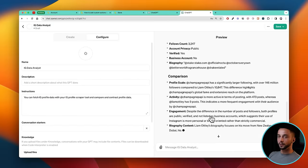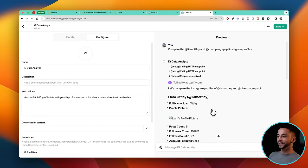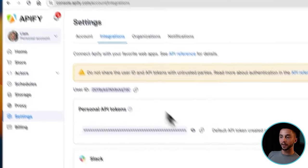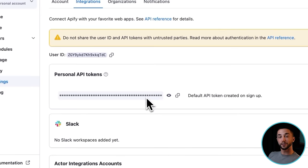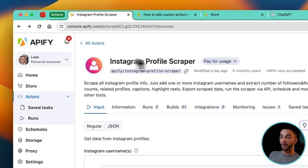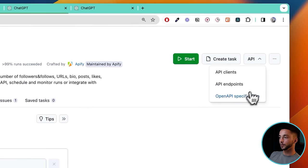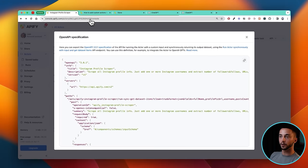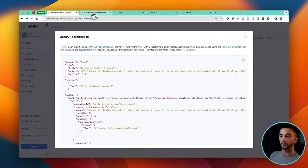Drake has a significantly larger following with over 146 million compared to Liam Otley's 10,800. We kind of knew how that was going to go, but that shows you how easily you can connect these tools. Once you're on any actor, you can click on the API section, open API specification, copy it, and then put in your authentication over in ChatGPT. I'd save the API key somewhere in your notes.